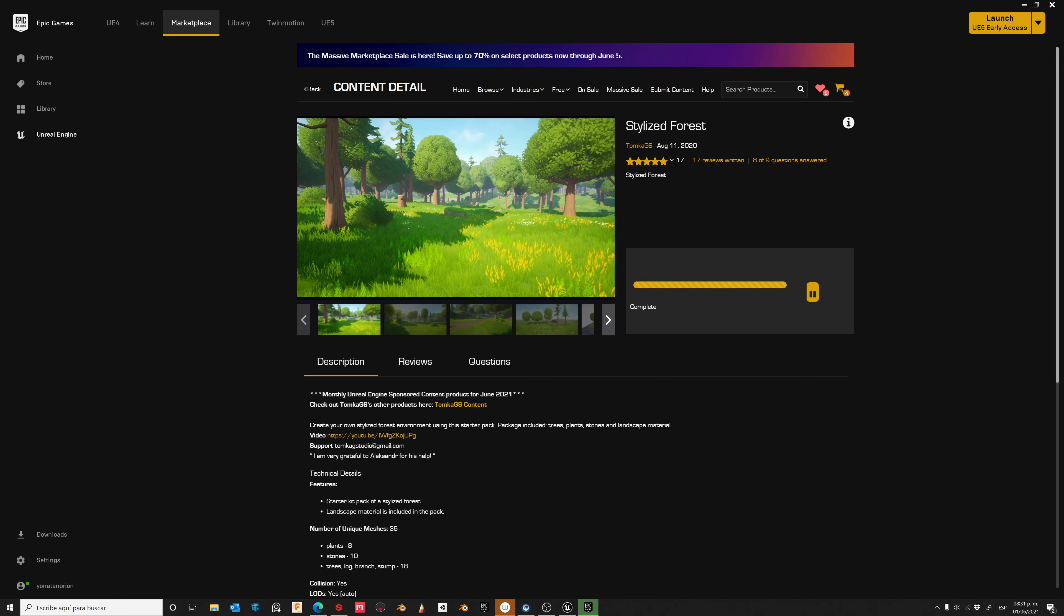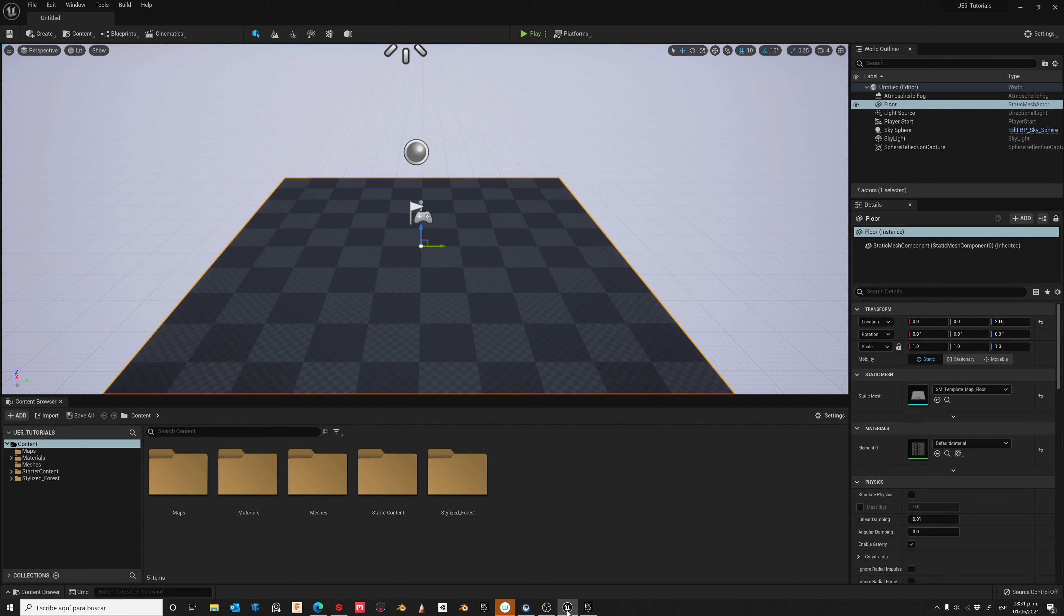In this tutorial, I will use content from the marketplace, in this case, the Stylized Forest, which will be free for this month, so don't forget to check it out.